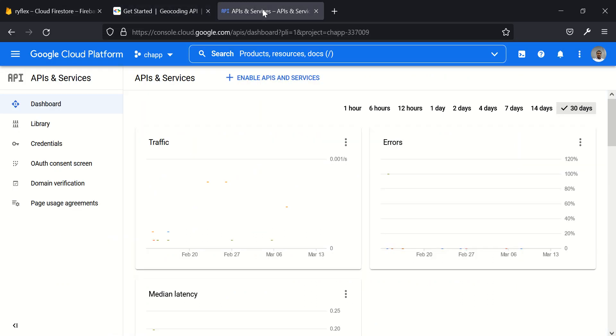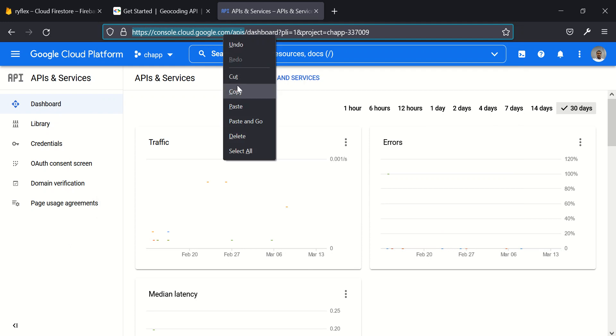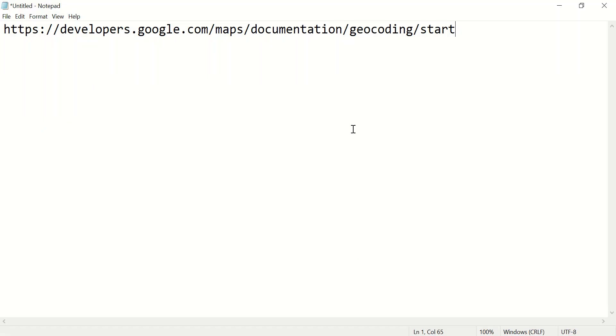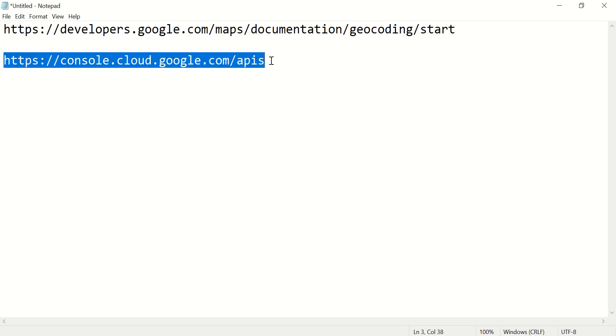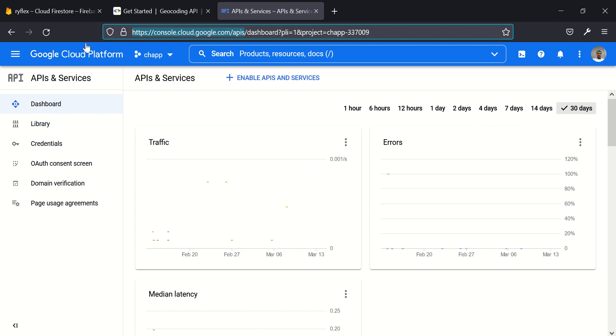So without wasting much of your time, for you to be able to enable this you need to go to this particular address here. So let me paste it so you can see it. For you to enable geocoding API and reverse geocoding API go to this particular address here. This is where I am here. It will bring you to something like this or something similar.